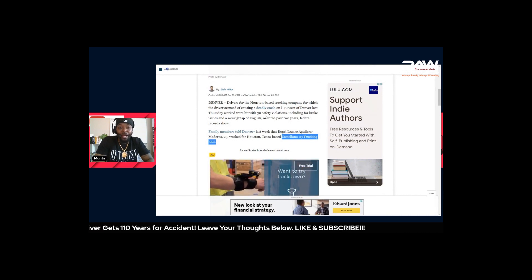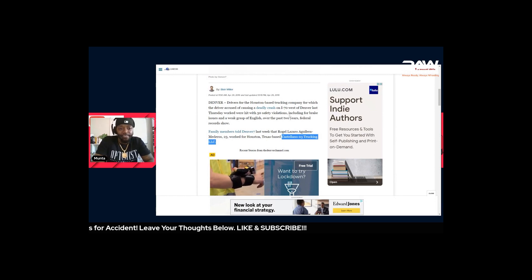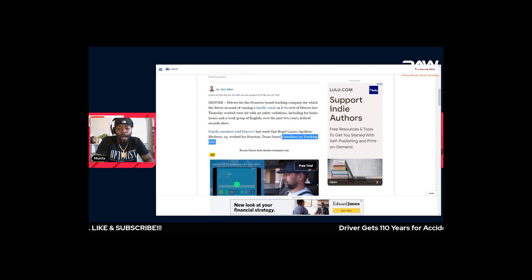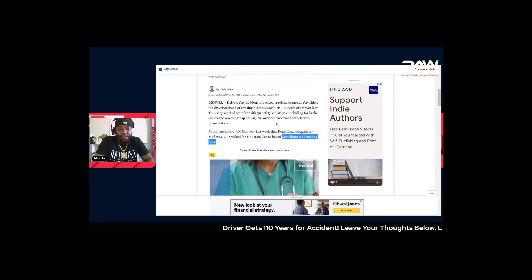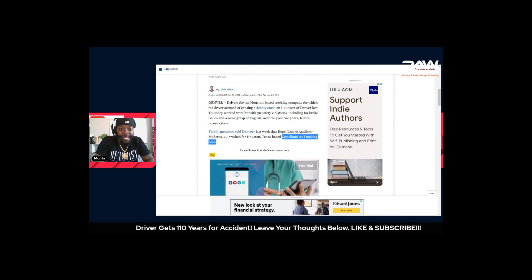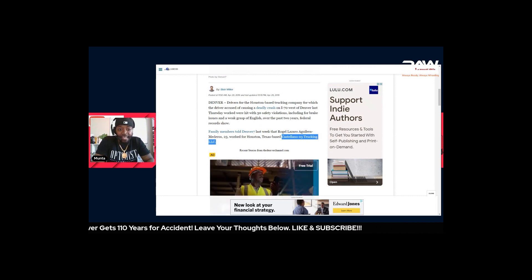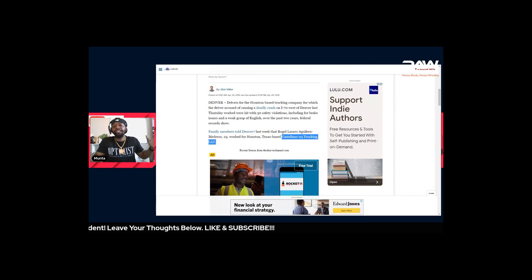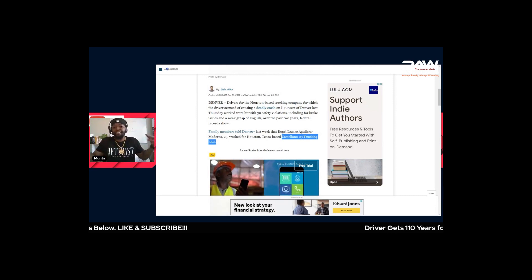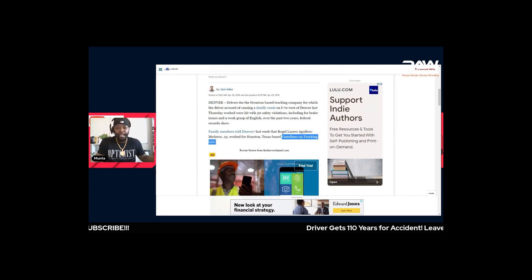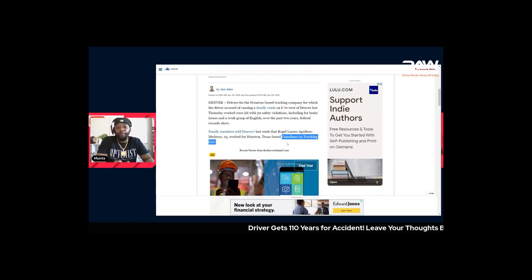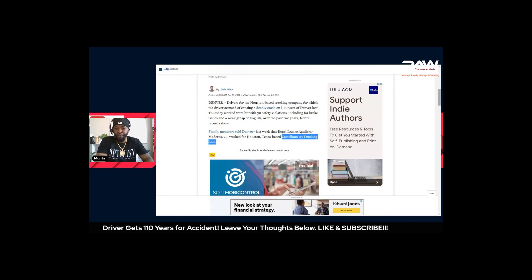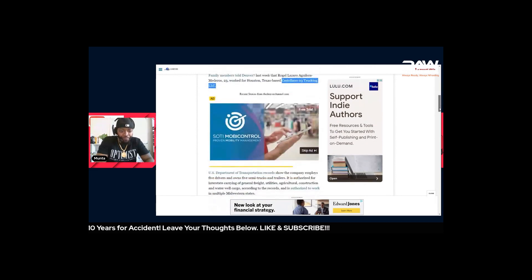They got hit with 30 safety violations, including for brake issues and a weak grasp of English. Now that could be subjective but who knows, this is what they put though. These are the type of violations that this company has been racking up because remember, you get your authority, all your information for that company is now public information. When something like this happens, you already know they dig into every detail of that company as they should.